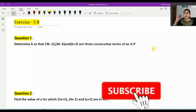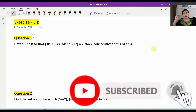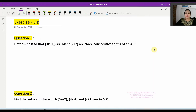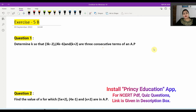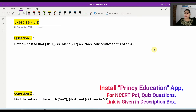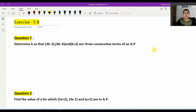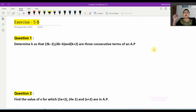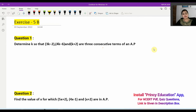Hello everyone, welcome back to this discussion channel. We will solve questions from the new edition of Chapter 5, Exercise 5B, question number 1 and 2. Previous exercises and MCQs have also been solved — you can find them in the video playlist for Arithmetic Progression Class 10.